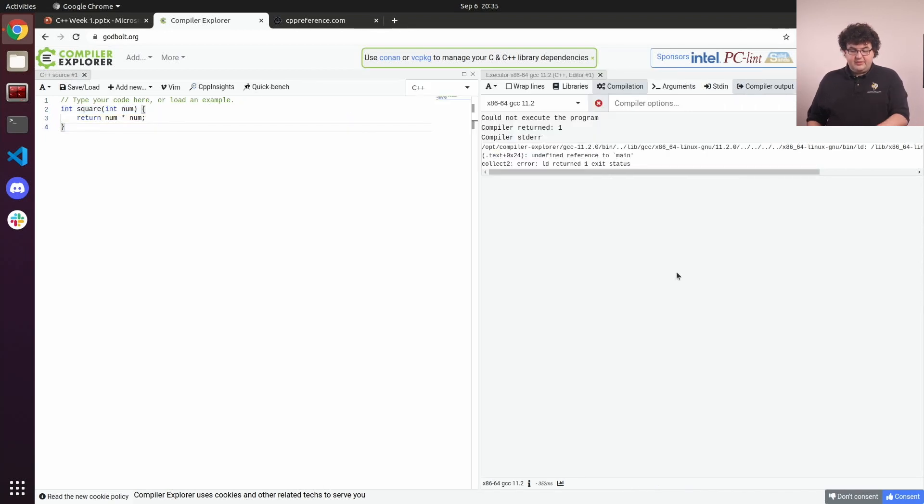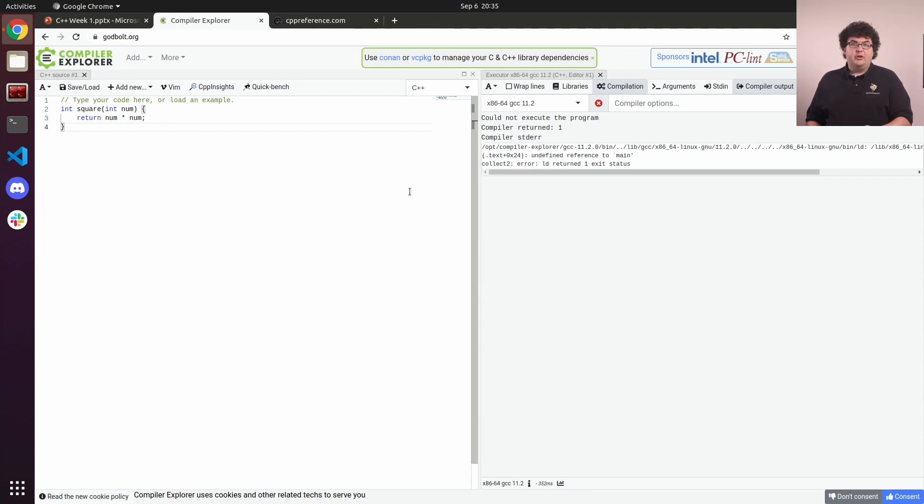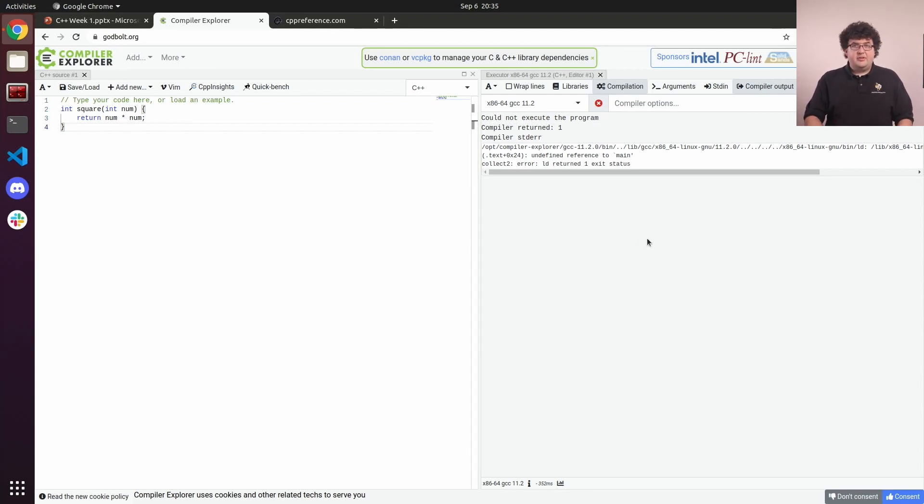Now the left side is still our source editor, but the right side is showing us the output of our program when we run it. We've got some errors showing up right now, but we'll fix that in a moment.